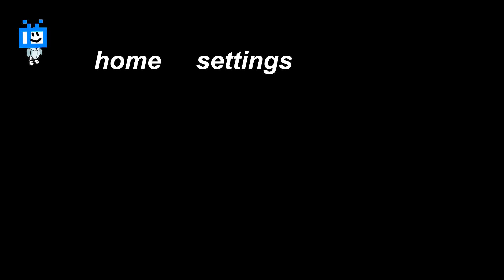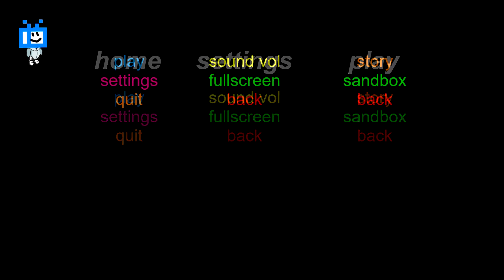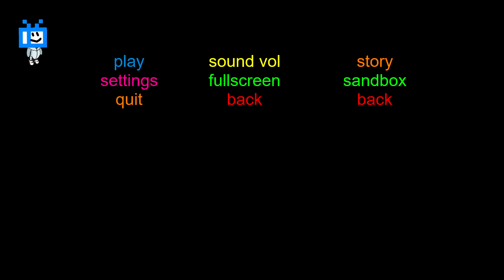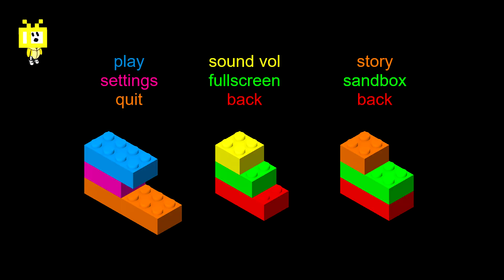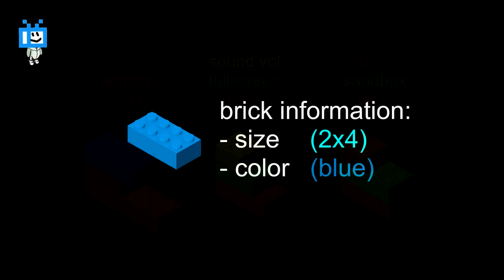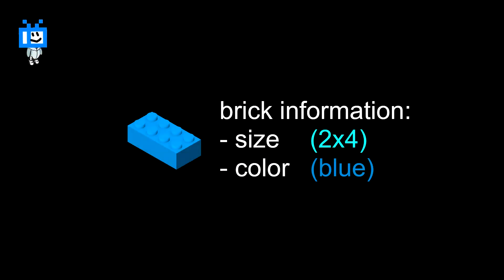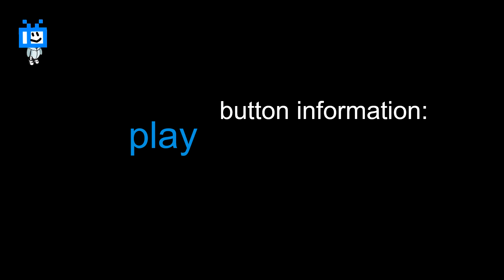The way it works is we have these menu pages like Home, Settings and Play. And each page gives us a different set of buttons. These buttons are basically the LEGO bricks in this case. Similar to how a LEGO brick has its size and color, our buttons will also have their properties. Which means it's a good idea to use a struct for this, or a game object, whichever you need to store multiple variables in one place.